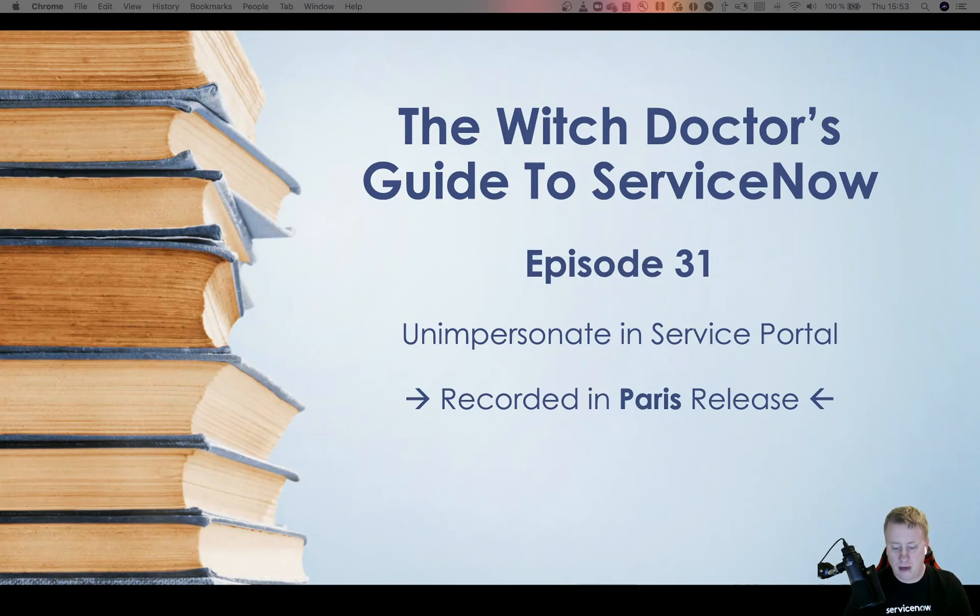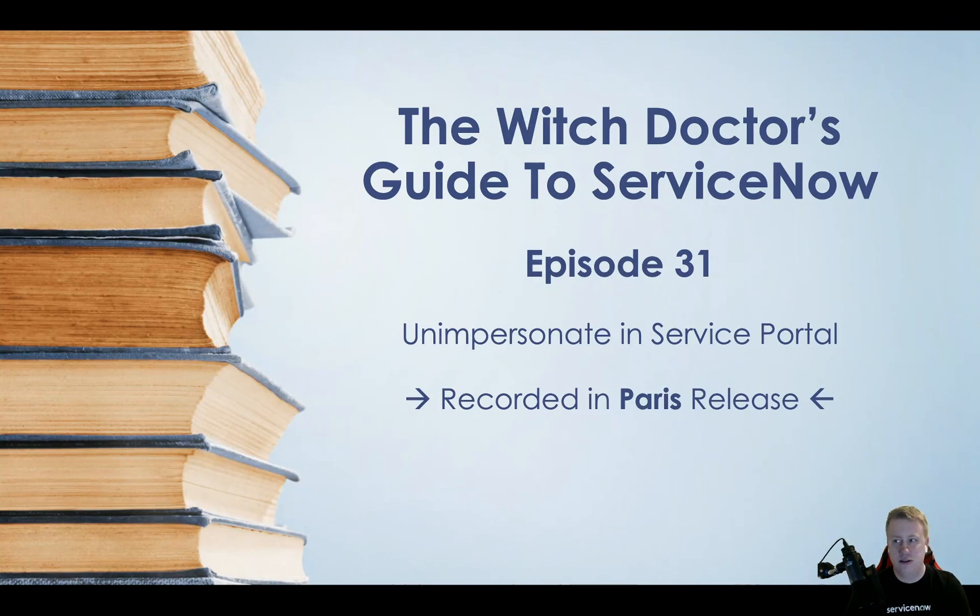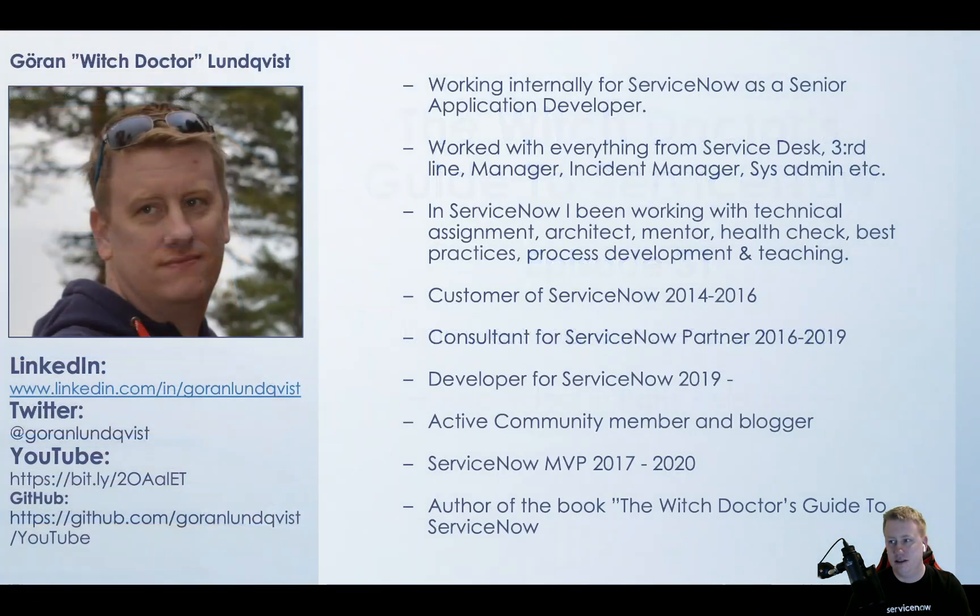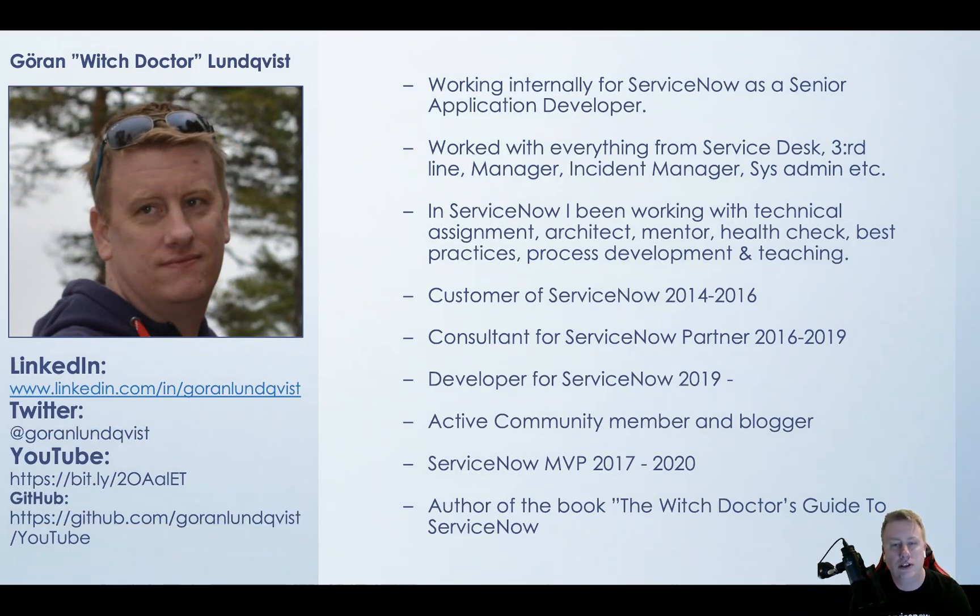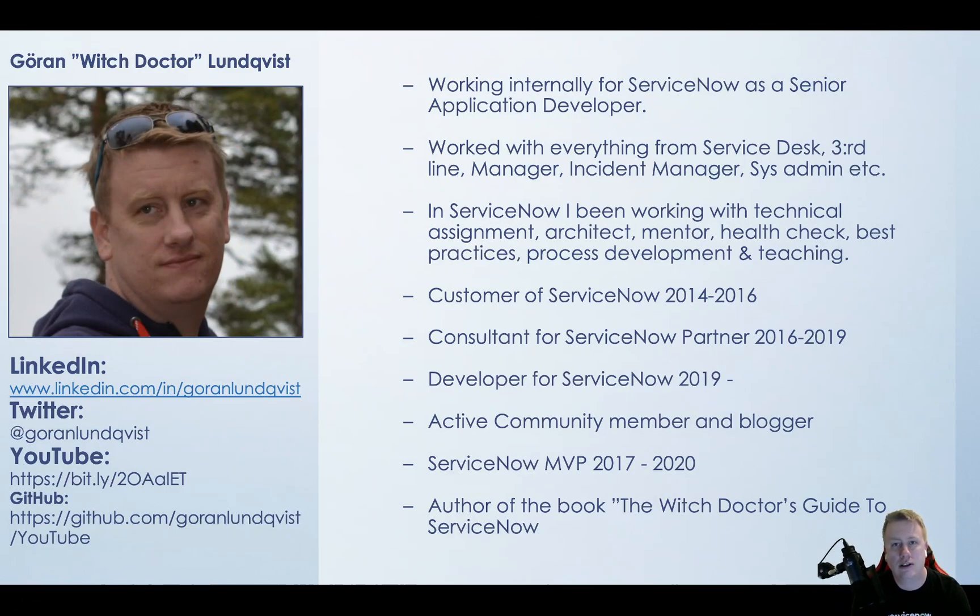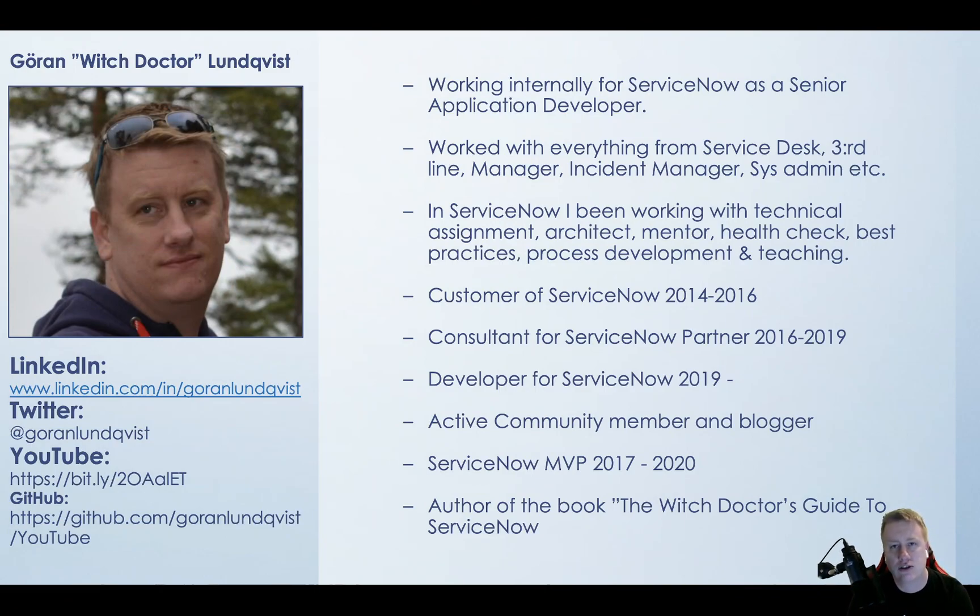As an early Christmas package, I guess. So for those that don't know me yet, my name is Goran Lundqvist, I call myself the Witch Doctor. I've been working with ServiceNow as a product for about five to six years - been a customer, been working as a partner.